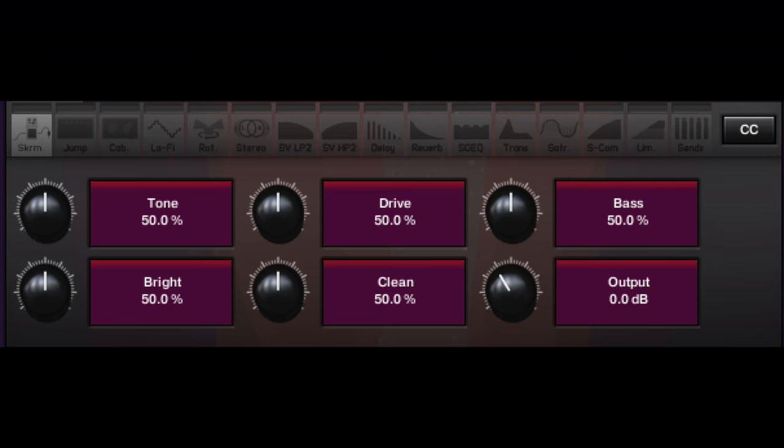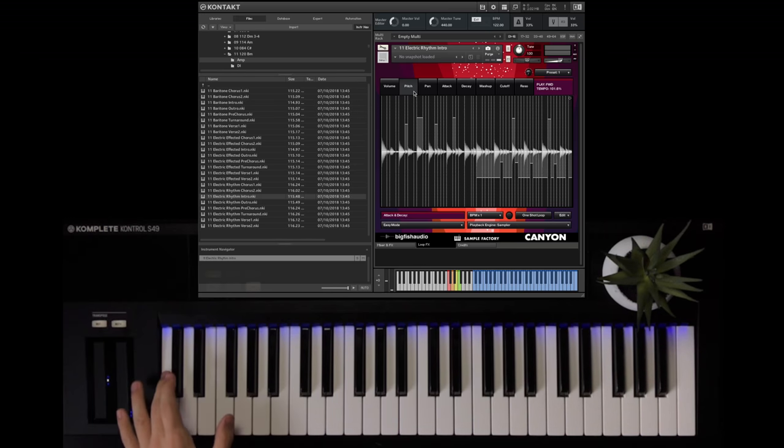There are built-in effects such as chorus, distortion, reverb, delays, and a whole bunch more to get from one idea to the next.